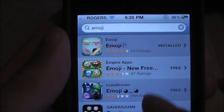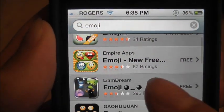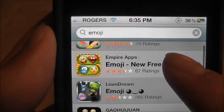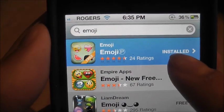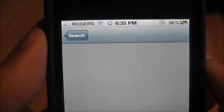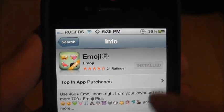When you've typed it in, you'll have all these ones that you can download. I have this one — the very first one. All you want to do is just install it.